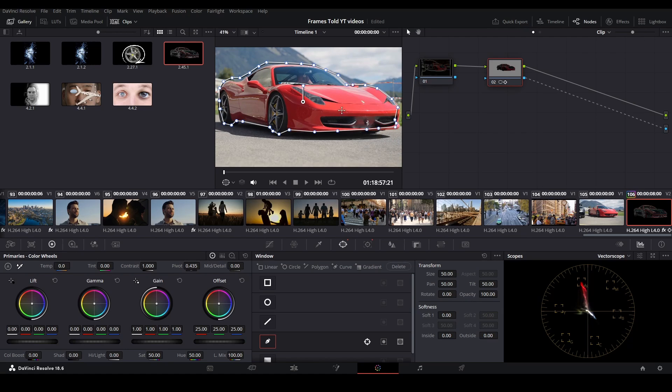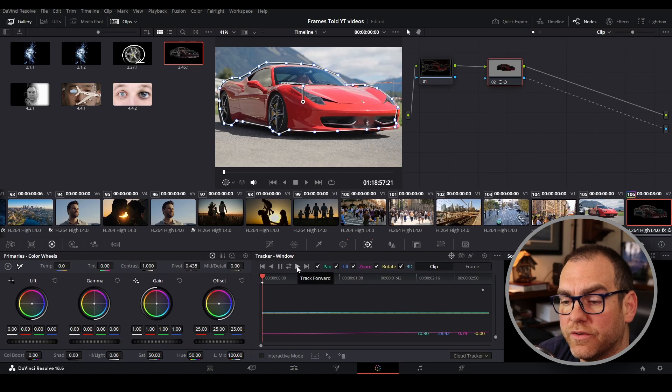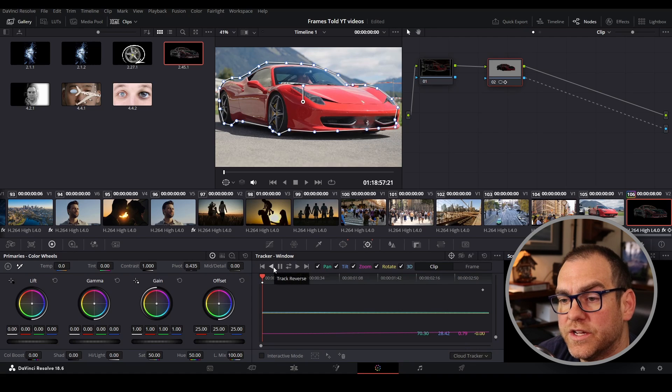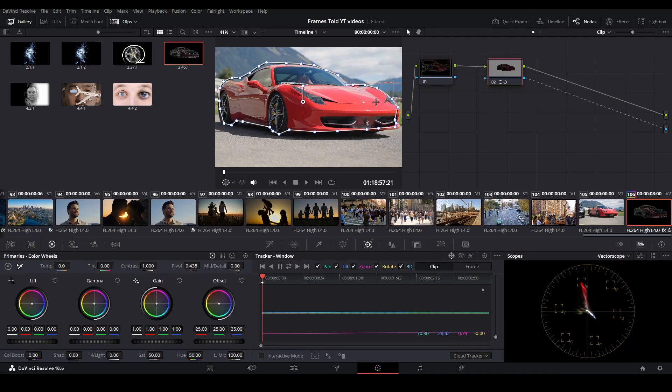And then after you got your mask, you go over here to the tracking tool in the color tab again. It'll track forward and backward. Track forward, track backward to make sure the mask fits on the subject that you have.